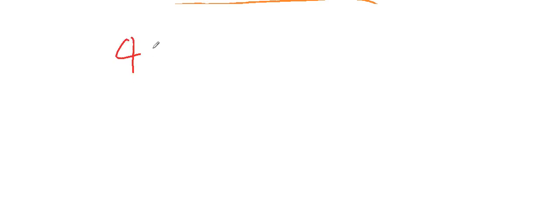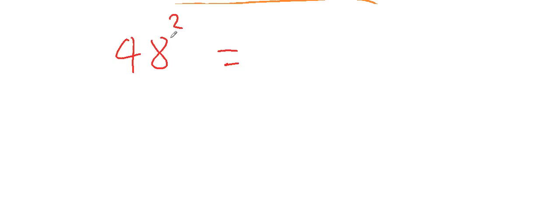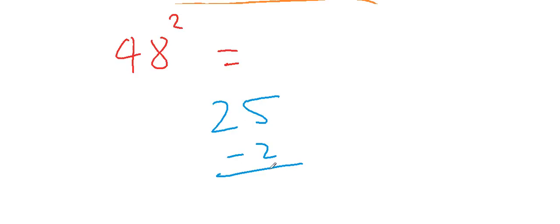Let's try to find out the square of 48. What is the value of 48 squared? The difference is 2, but because this number is smaller than 50, you subtract 2 from 25.